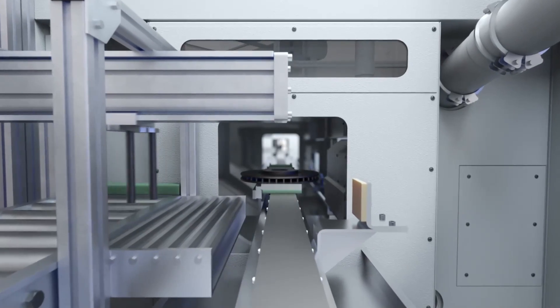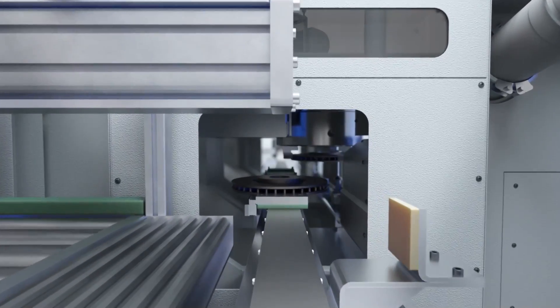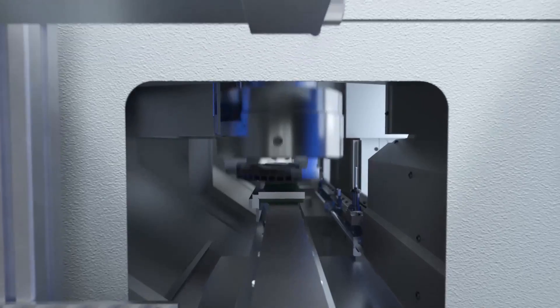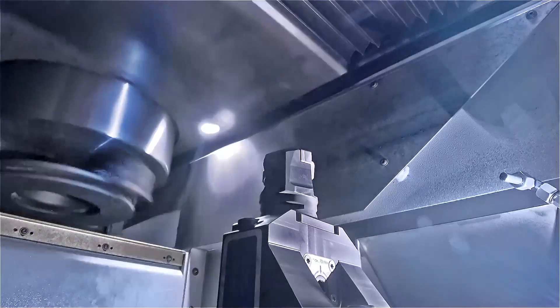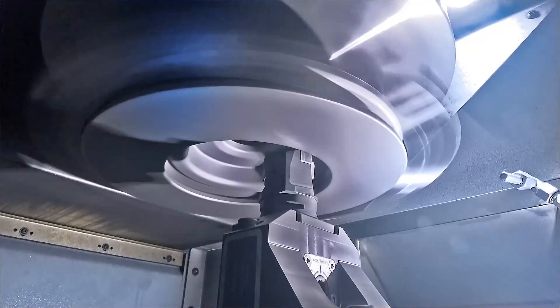The brake disc is transported via belts to the workpiece shuttle of the VSC machine. The machine loads itself from this shuttle using the pickup principle.